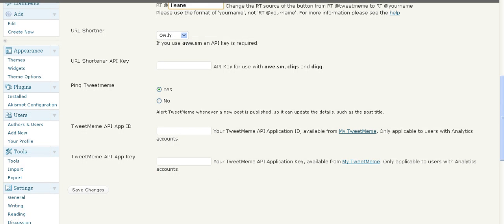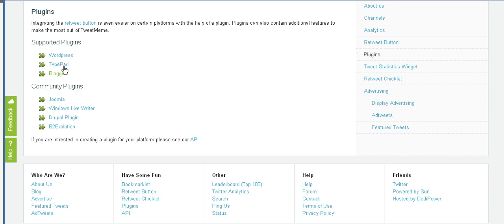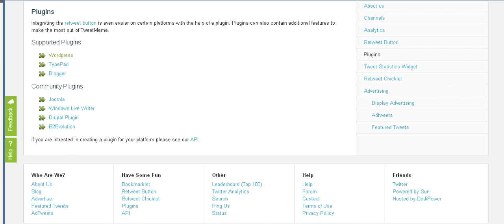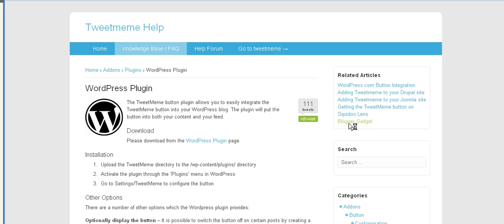Now, I just wanted to show you a couple of other things about Tweet Meme. You can download that plugin for WordPress, TypePad, or Blogger. A few other community plugins as well. And you can even use the plugin on WordPress.com blogs. And here's the Blogger Gadget.